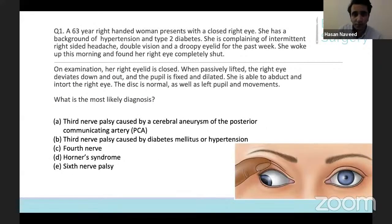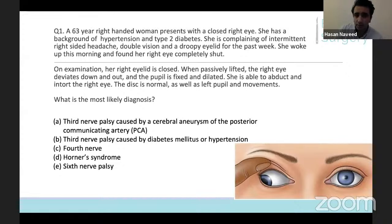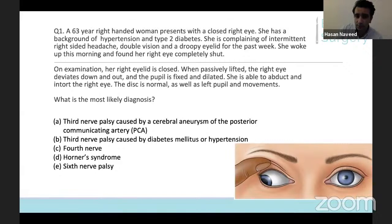The first question: a 63-year-old right-handed woman presents with a closed right eye. She has a background of hypertension and type 2 diabetes, and complains of intermittent right-sided headache, double vision, and a droopy eyelid for the past week. She woke up this morning and found her right eye completely shut. On examination, her right eyelid is closed, and when you passively lift the eyelid, the right eye deviates down and out. The pupil is fixed and dilated. She's able to abduct and in towards the right eye. The disc is normal as well as the left pupil in movement. What's the most likely diagnosis?